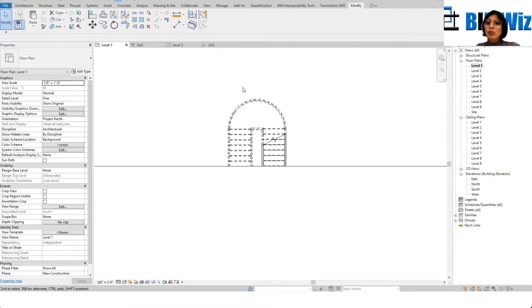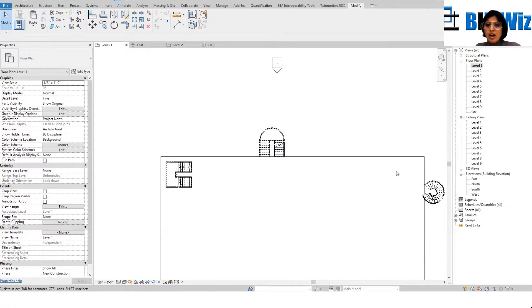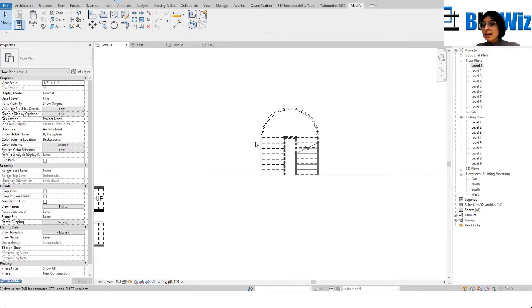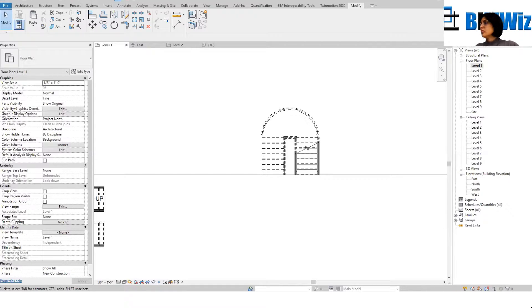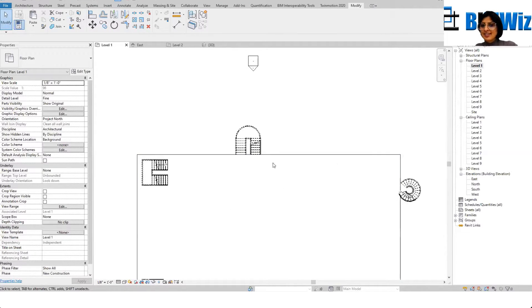You can copy and move the staircase to any other floor. Any questions? After this we're moving to curtain walls. Next week there's a test.